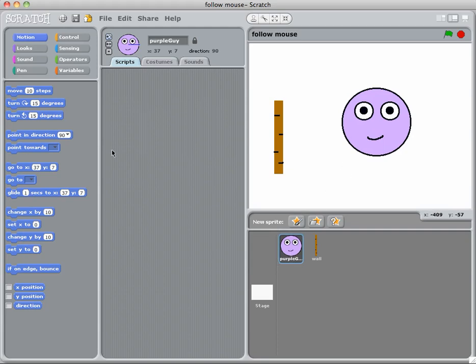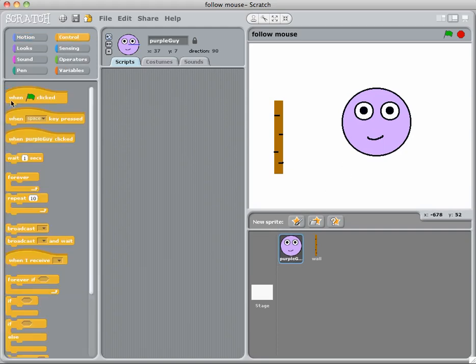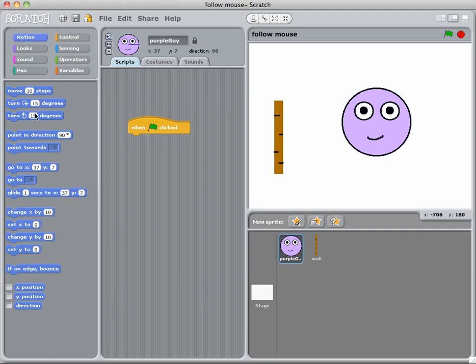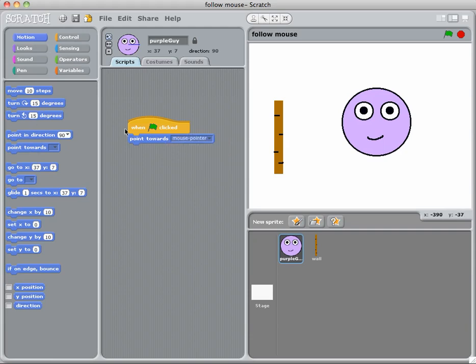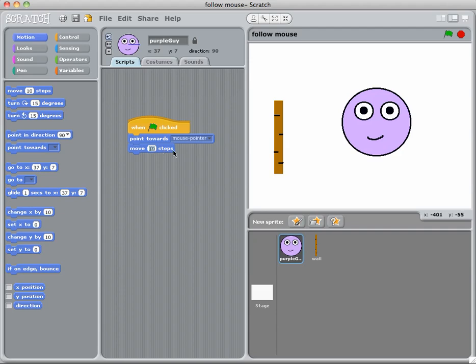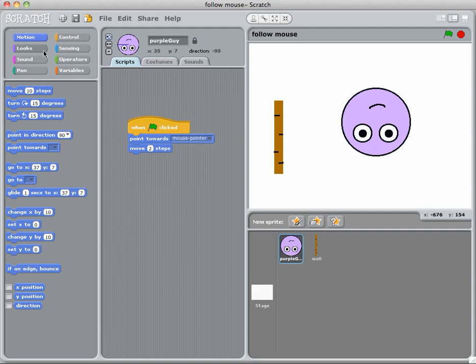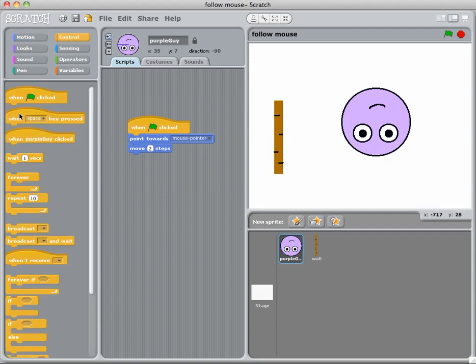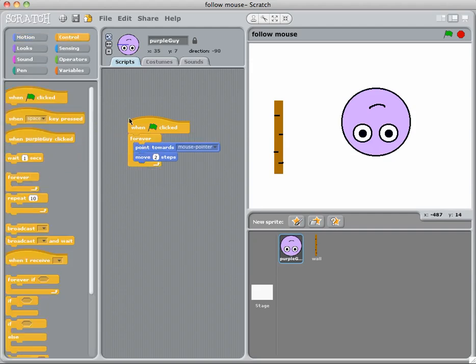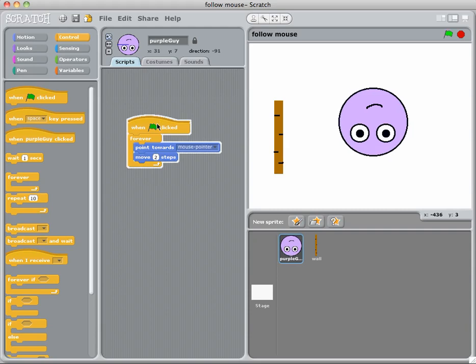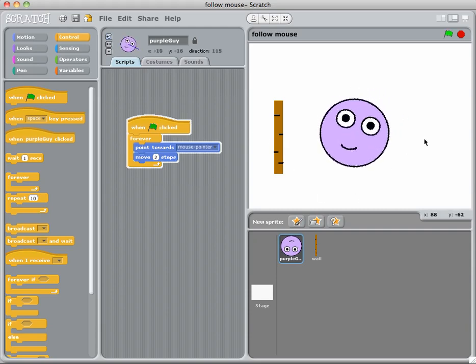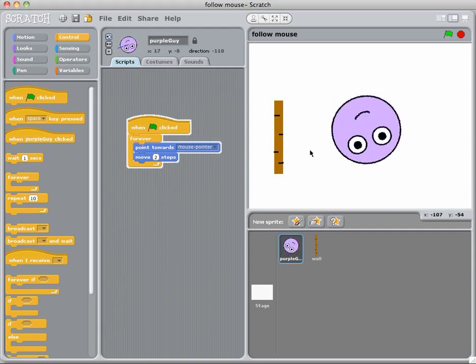If I have my purple guy here, when I click him then he points towards my mouse and moves 10 steps like I did in one of the other tutorials, but I'll change that to 2 so he moves a bit slower. When I have that happening, I forgot I have to put my forever around it. When I have that happening, okay so he moves along here.